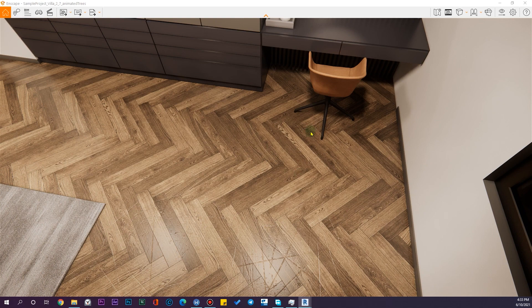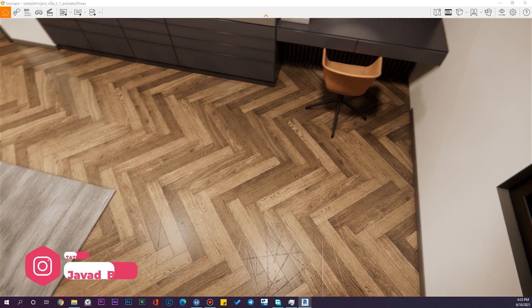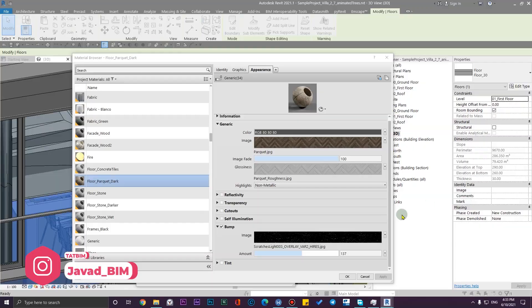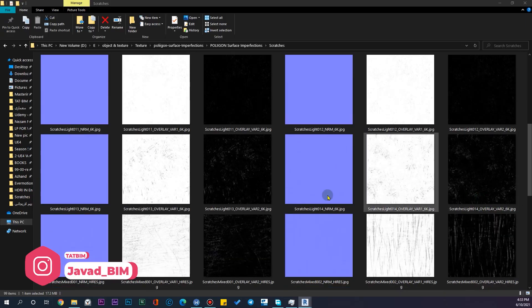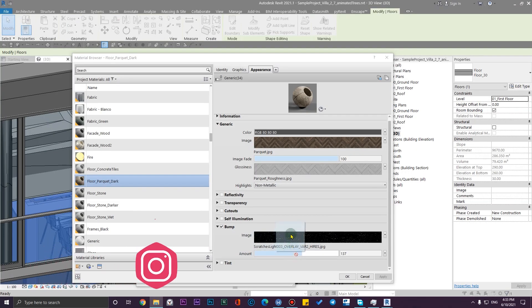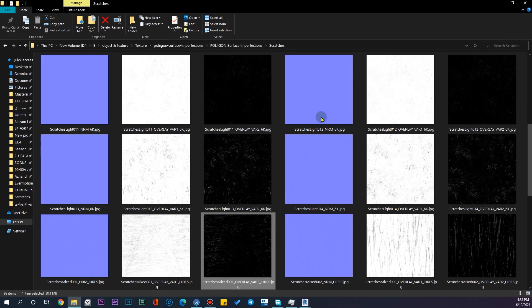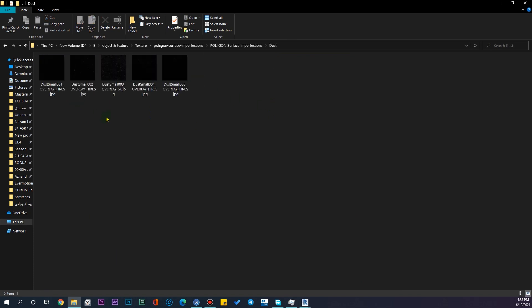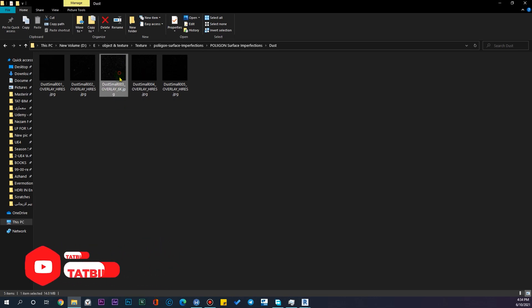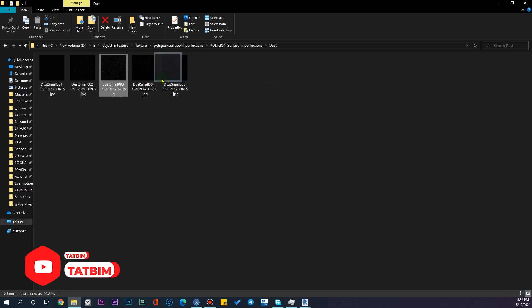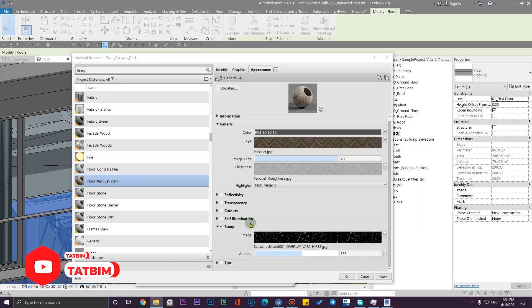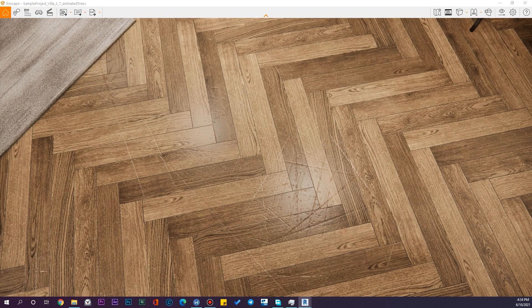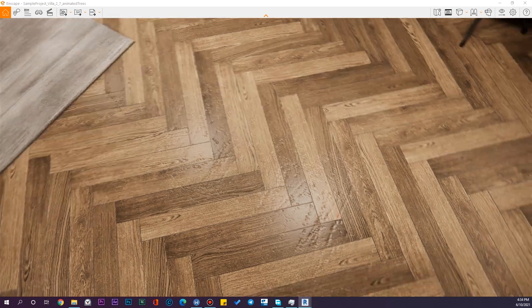Okay, that was it. Let me try another one here. You have some other maps here, maybe dusts or something else, but it's not really working as good as scratches in Revit because we are using them as a bump, so we just can use scratches in here.